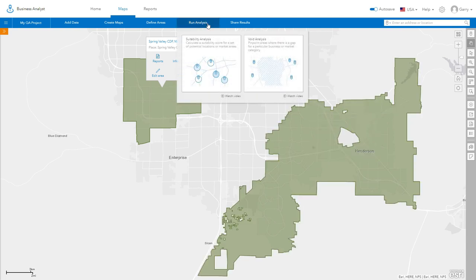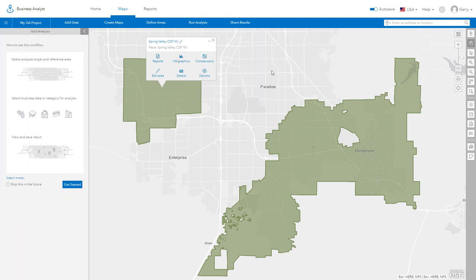To start, select the Void Analysis workflow under Run Analysis.